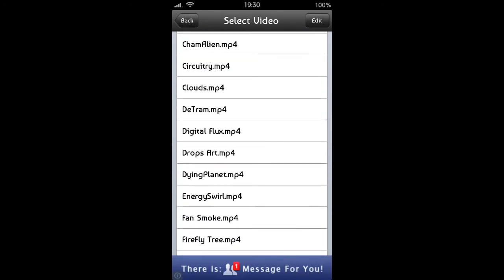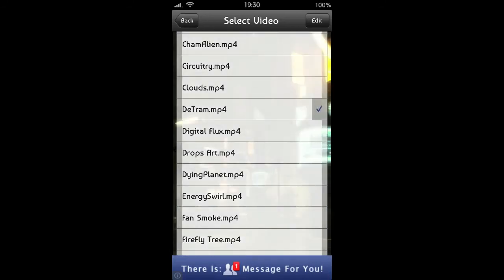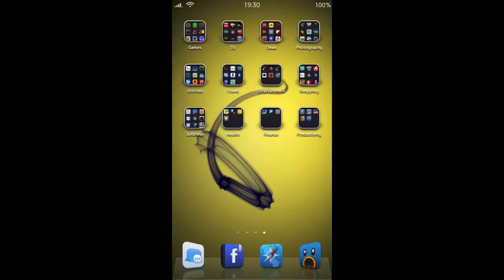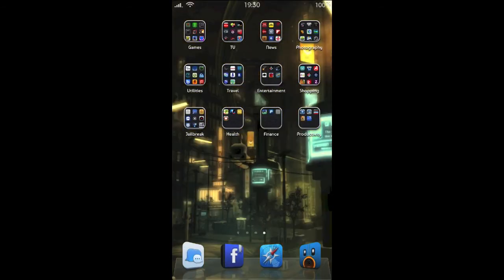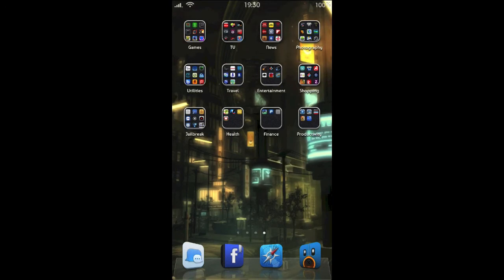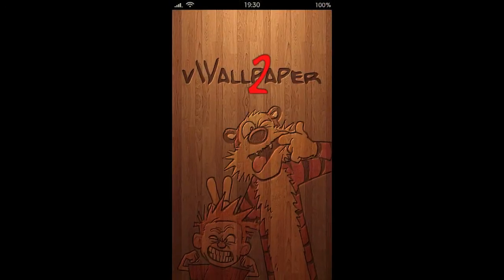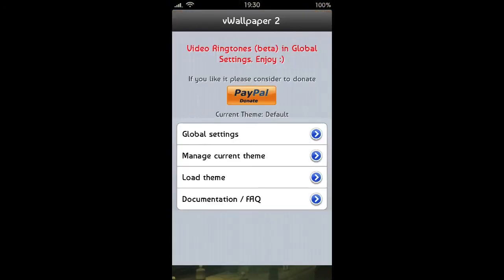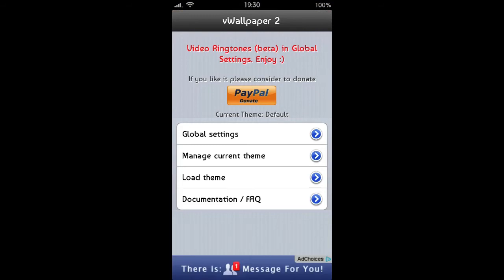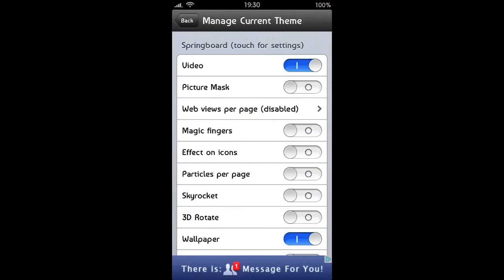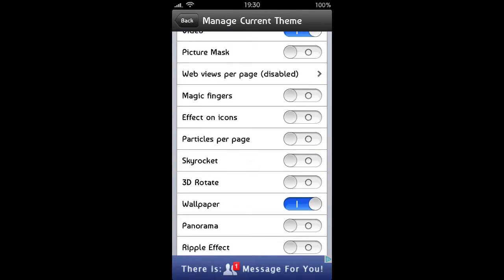Let's just go for any old thing, Detram. And the video will change without needing a respring, so you can do that. There's a few other settings that you can do with vWallpaper. I just use it personally for video wallpaper.